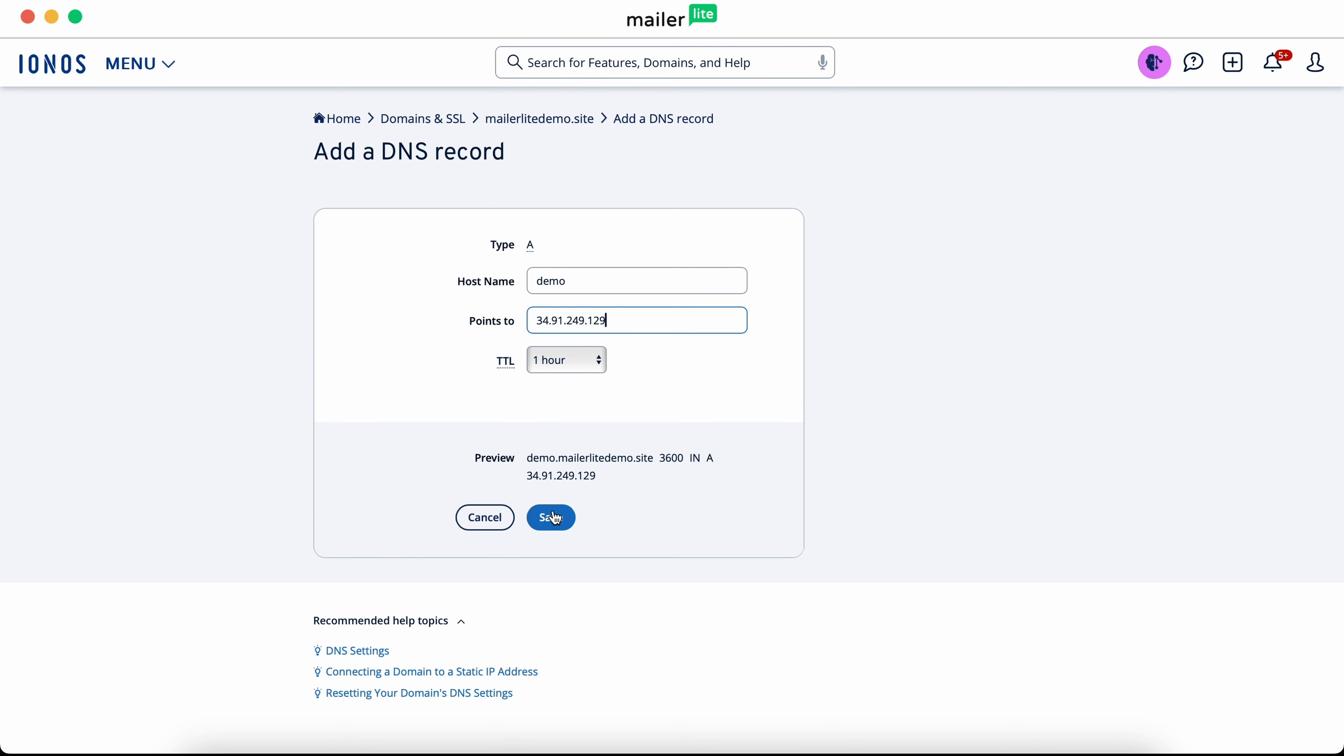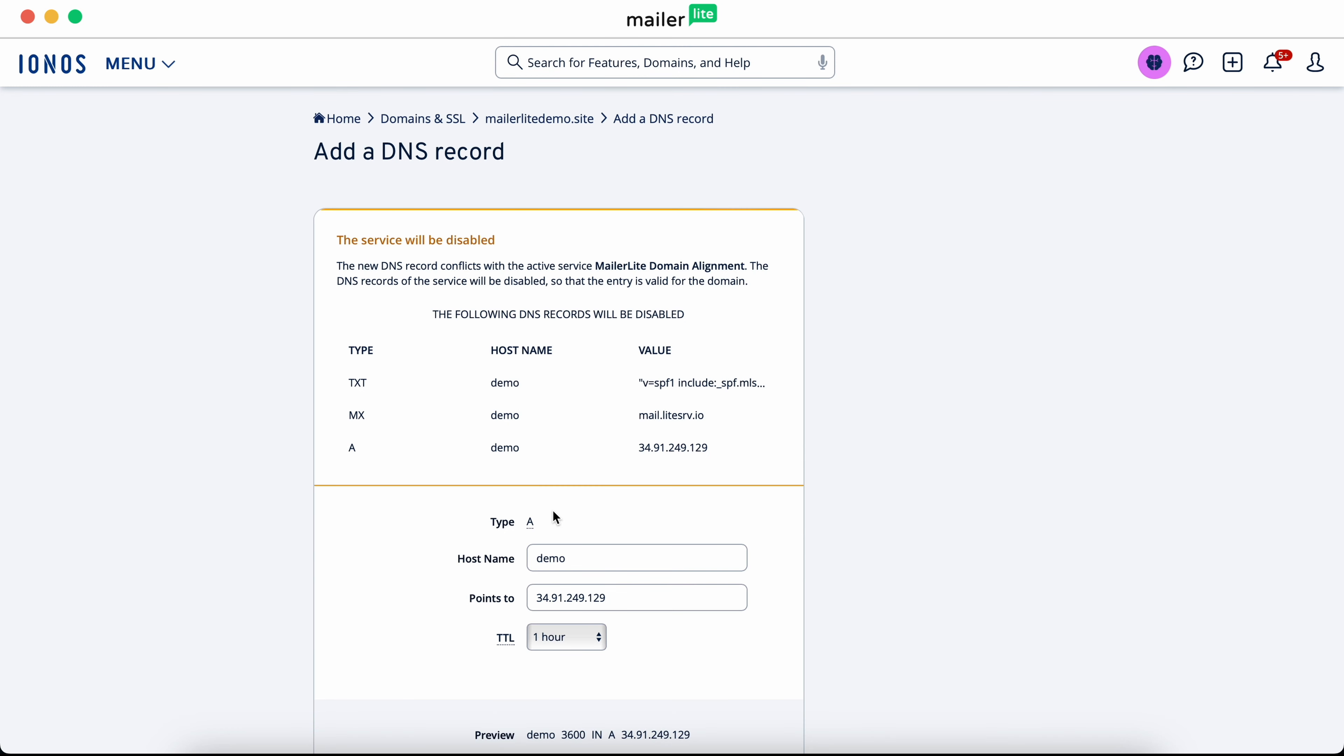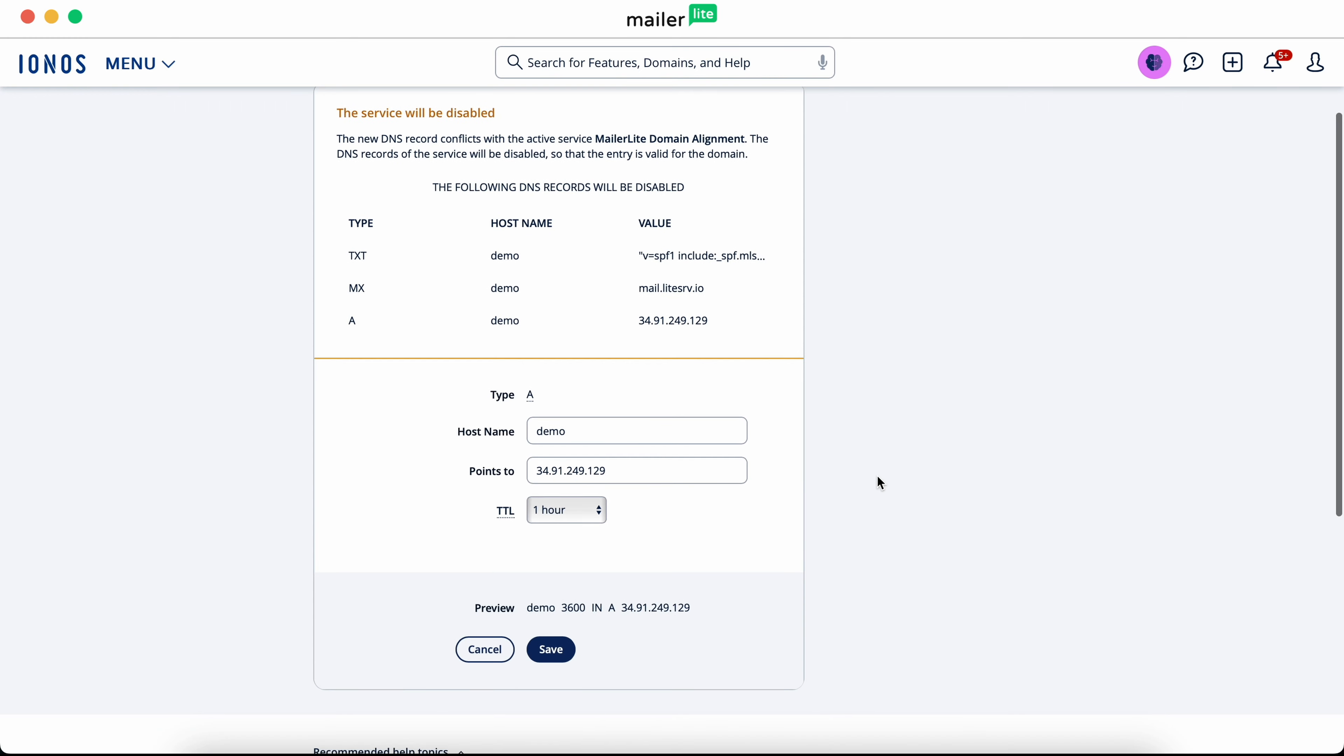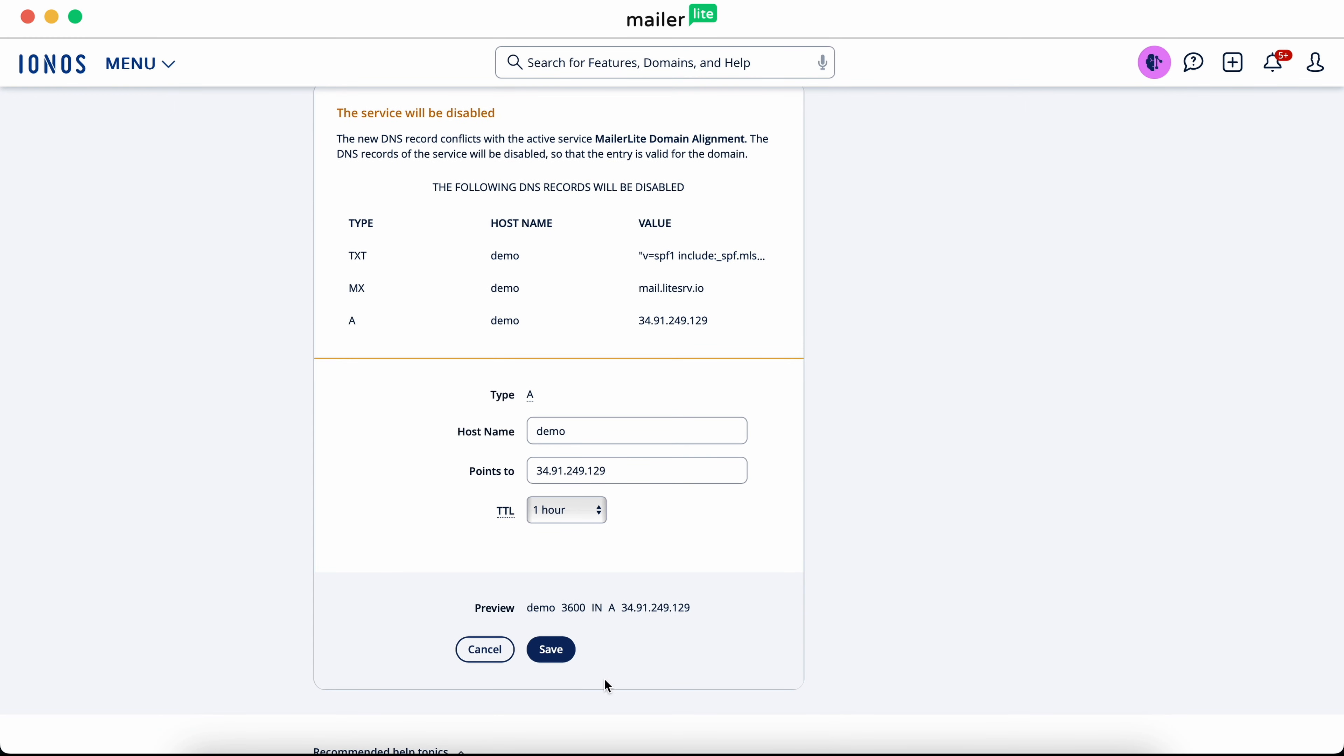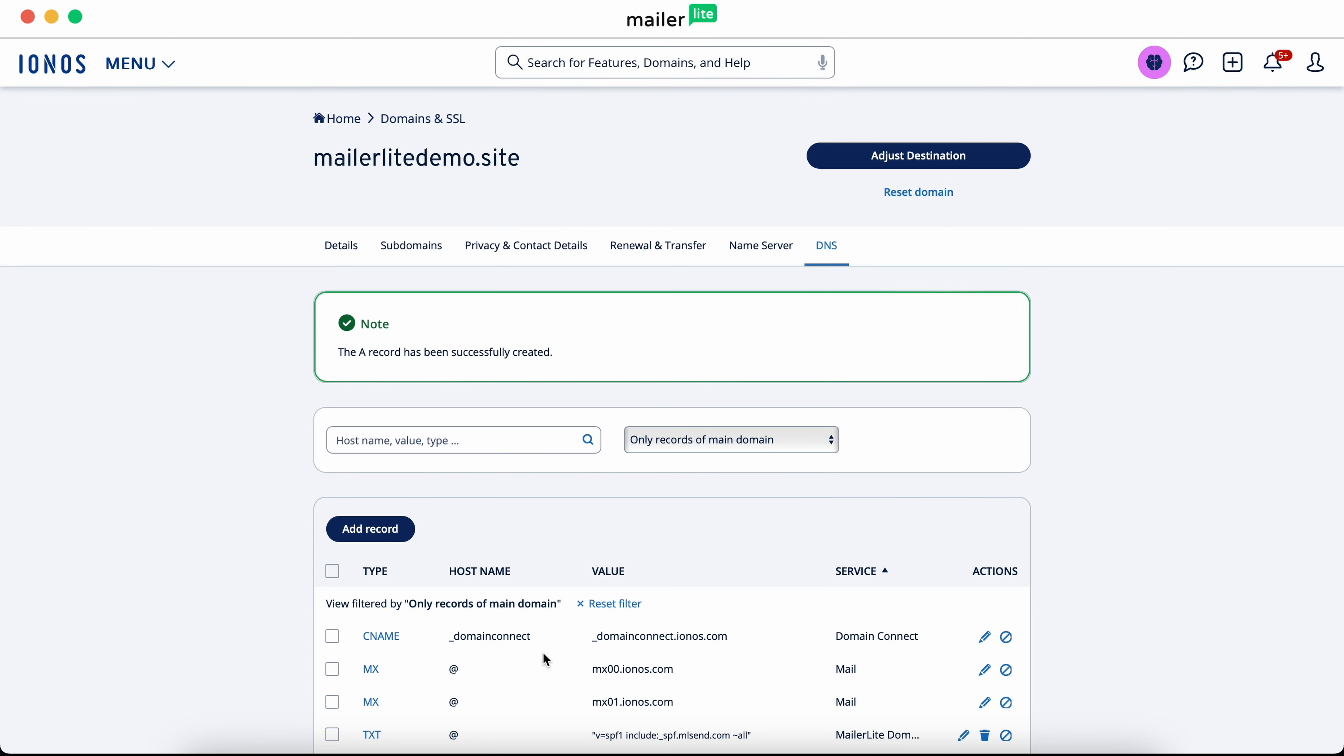If you're doing this in IONOS like us, you may get a notification that says the service will be disabled, but don't worry. Hit save once again and it'll save your text record correctly.